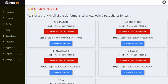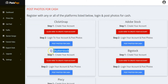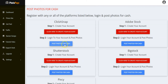It's very simple. All you have to do is register with any or all of the platforms listed. Create your account, log in, and start posting photos for cash. We have different platforms: Clicker Snap, Adobe Stock, Shutterstock, Big Stock, and Pixie. You can post photos on any of these platforms and get paid. Click the link to create your account with any of these platforms.